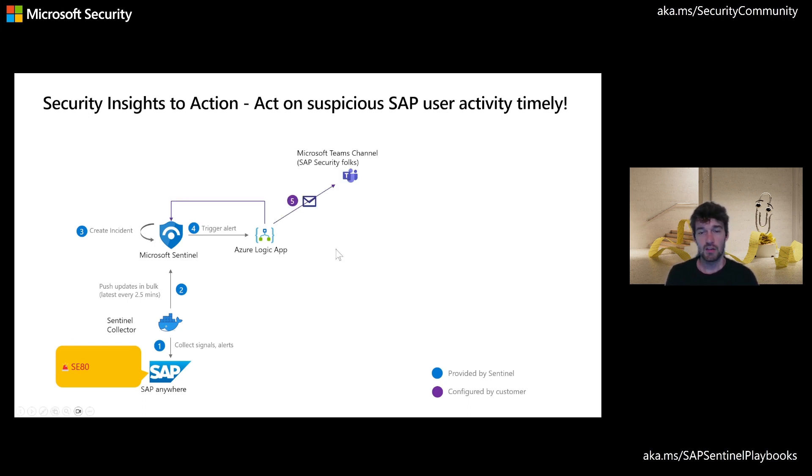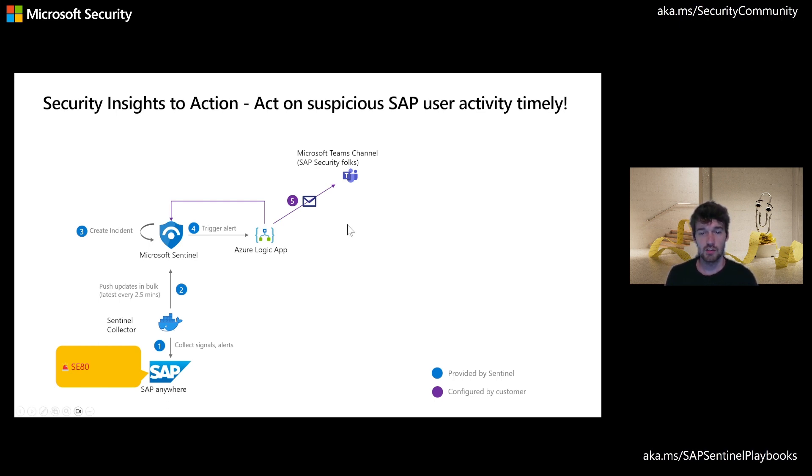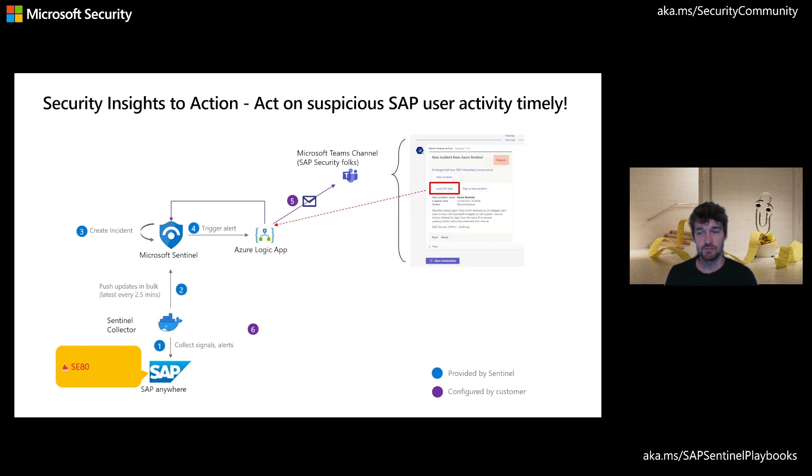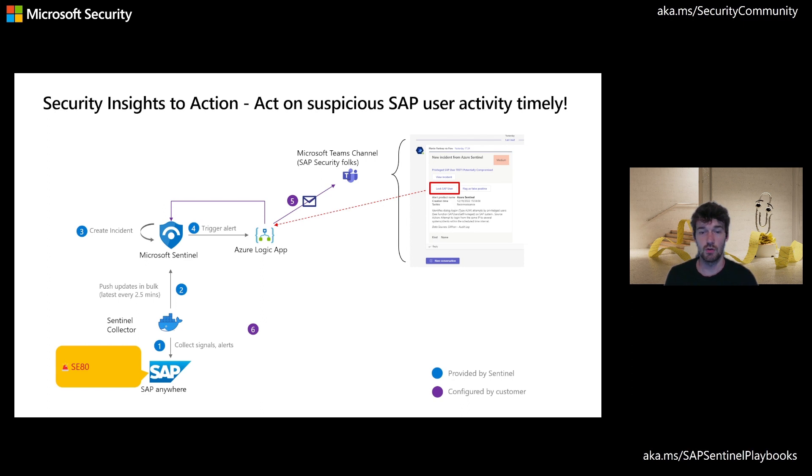From there, a dedicated channel on Microsoft Teams is being targeted with an adaptive card, which then shows up for the security people using this for tracking incidents on SAP and give them the option to act on it.